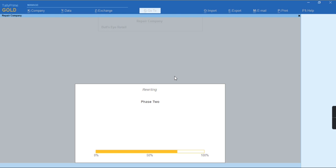It will keep working in the background. Once this rewriting gets completed, your data will be able to open in Tally Prime successfully.